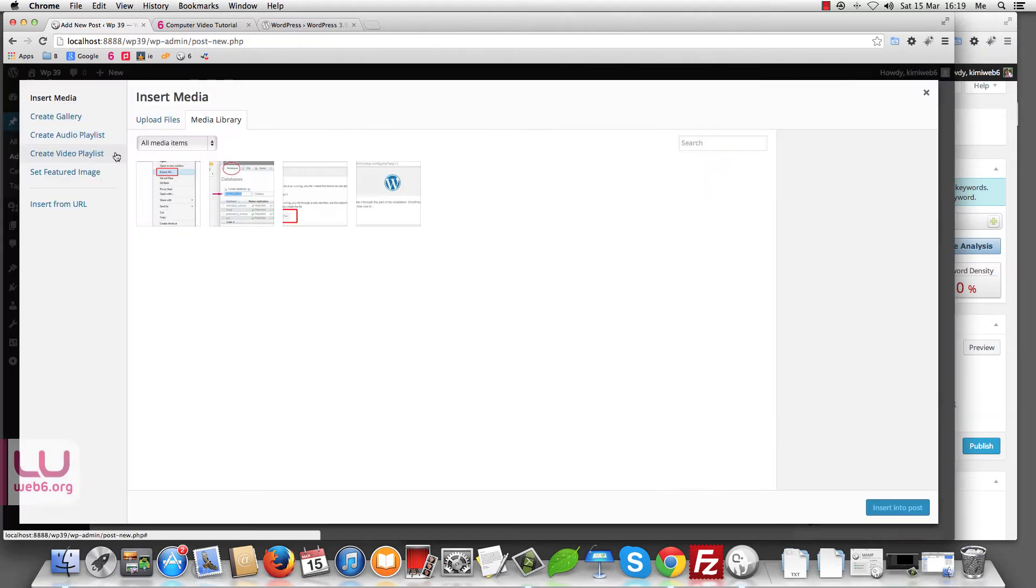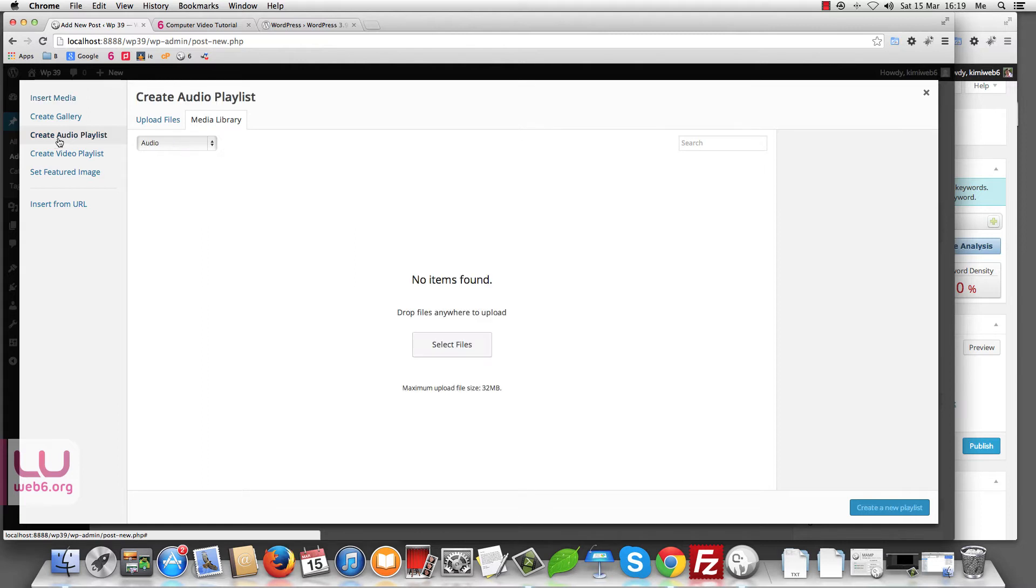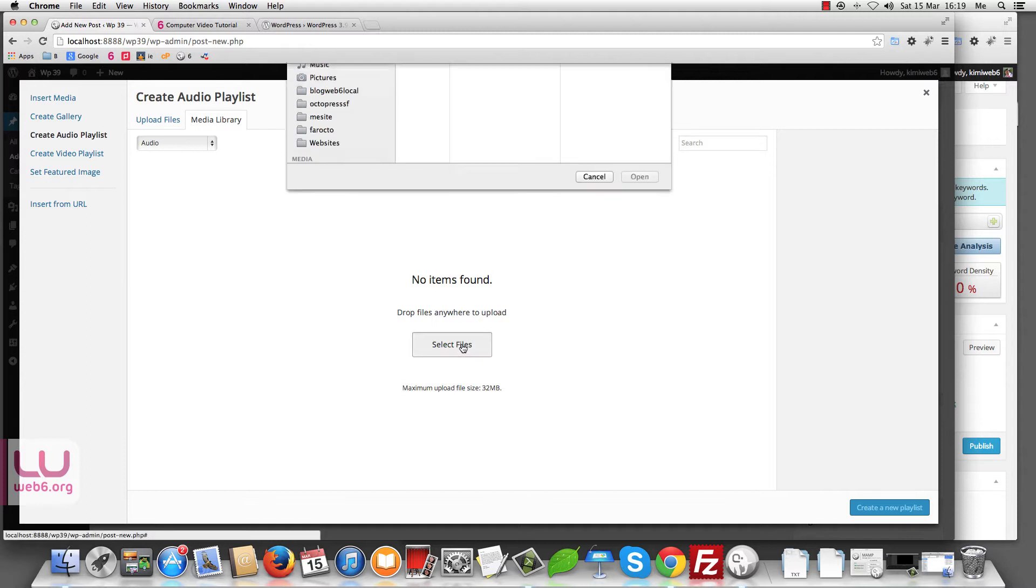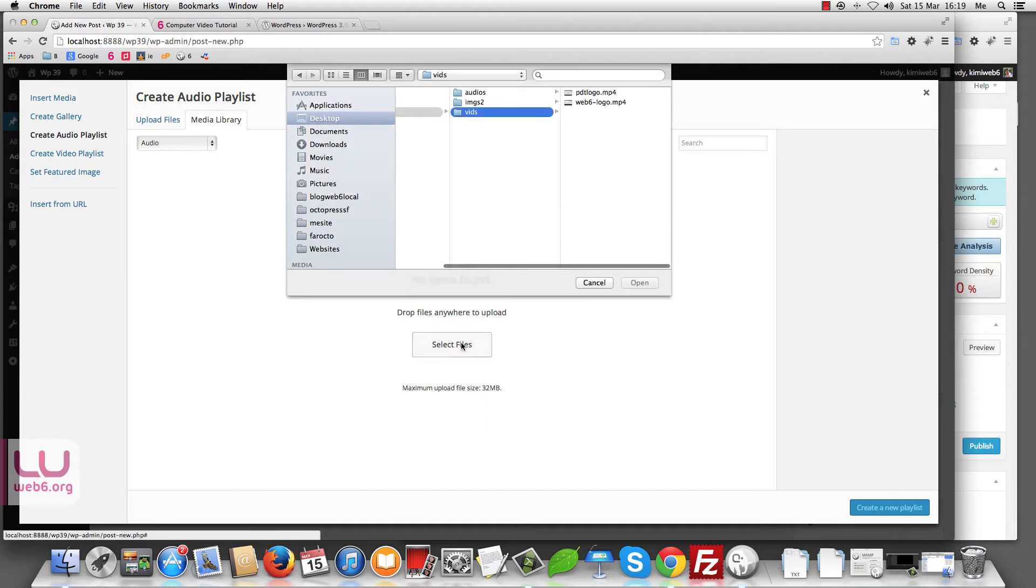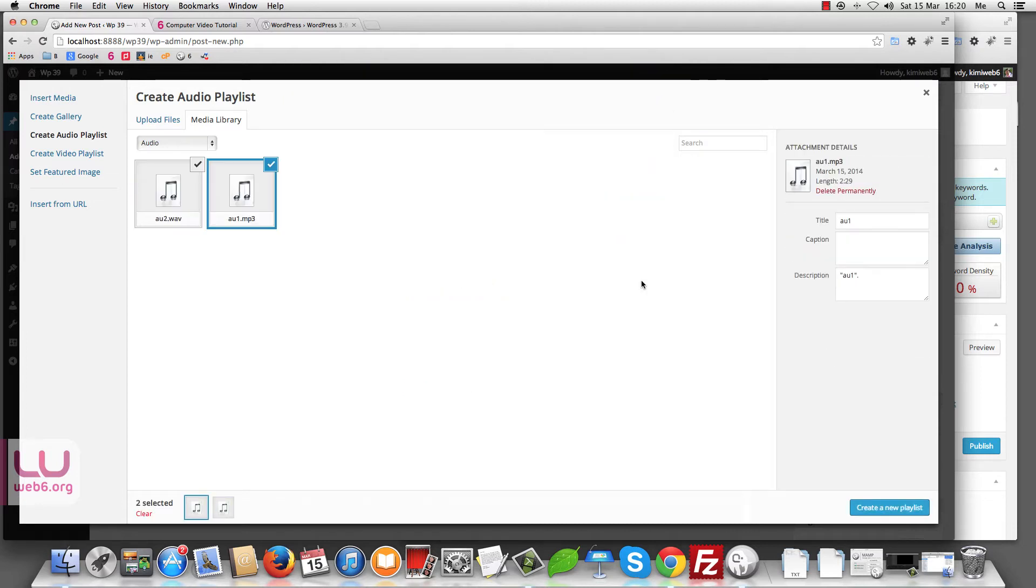Next is, you notice earlier, when we are in media library, you see that now we have two addition patterns here. Like create audio playlist and create video playlist. Let's say we now want to create audio playlist. And of course, we don't have audio at the moment. Let's select files to upload. I'm having now audios here. It's two audios here. Let's open it.